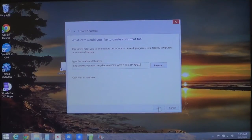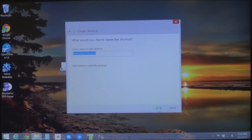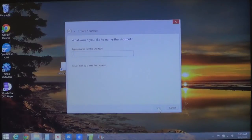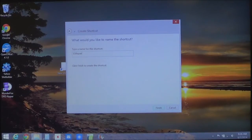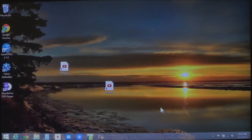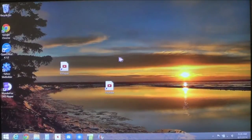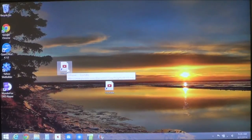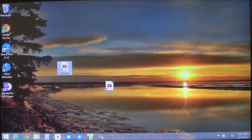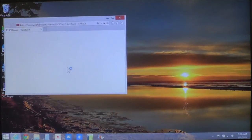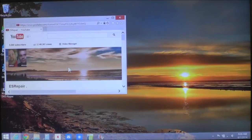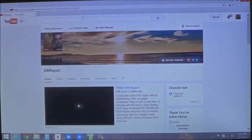Now you just choose Next. Here you name it again — give it a name — and then choose Finish. Now anytime you click on the shortcut, it will automatically bring up the channel, like so.